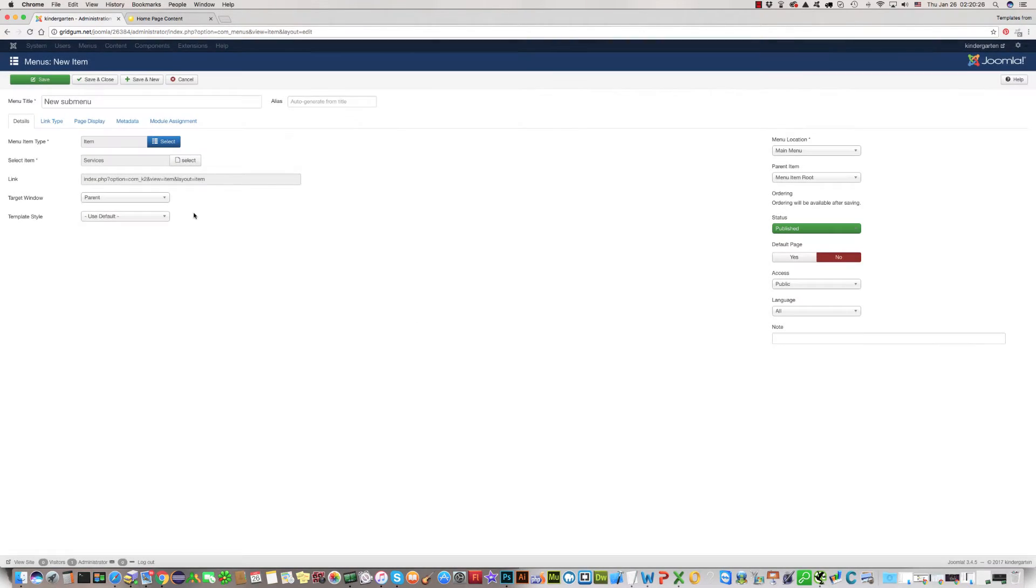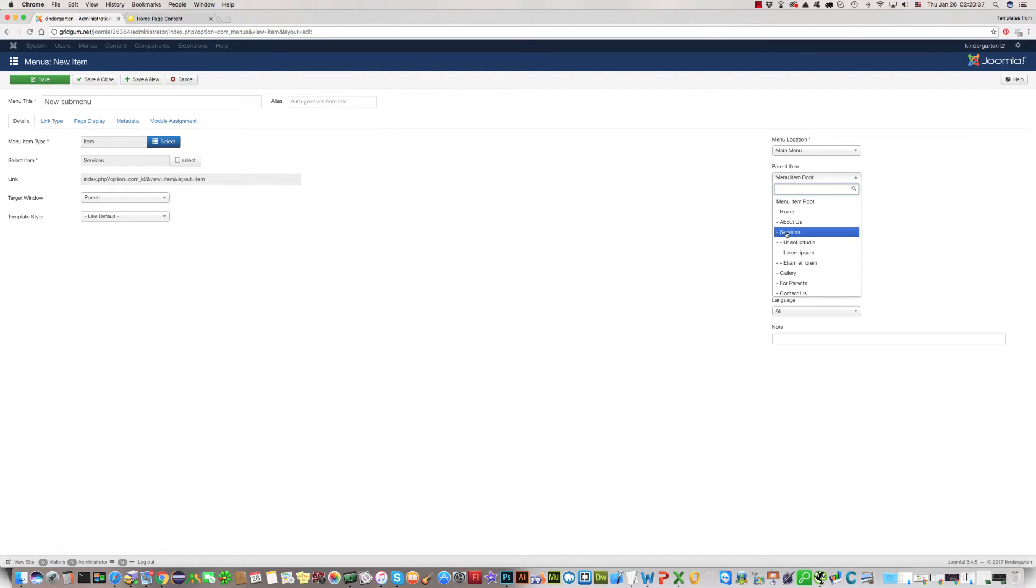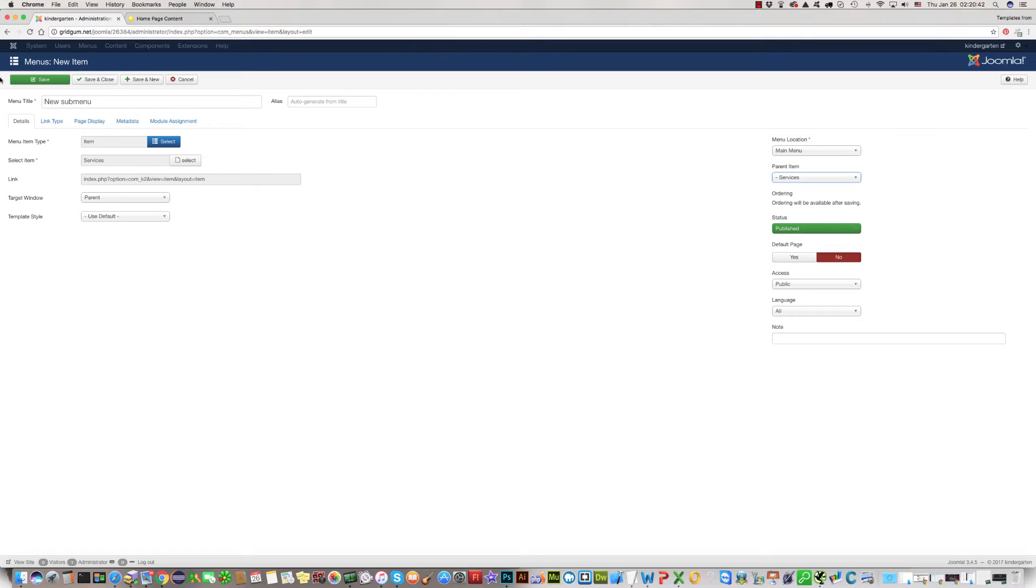Then on the right side, parent item, we should set parent of submenu. Parent will be service.